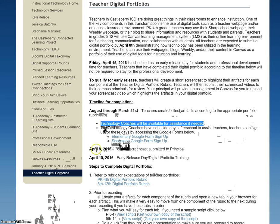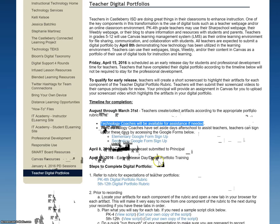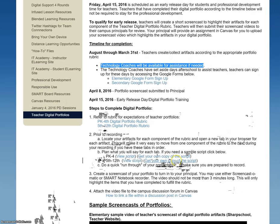Also notice that all portfolios need to be completed by April the 8th, so your screencast will need to be completed and submitted to Mr. Spurlock by that time. April 15th is the early release day, and if for some reason you are not able to fulfill all the pieces of the rubric, then you will be able to stay with me that afternoon and we will work through those pieces you need to complete to have that digital portfolio completed.